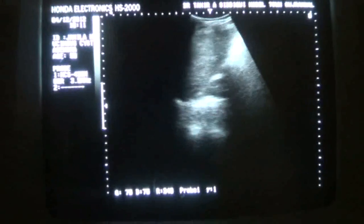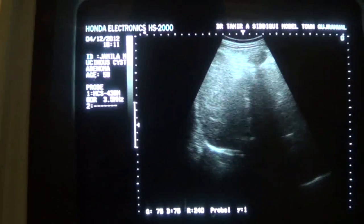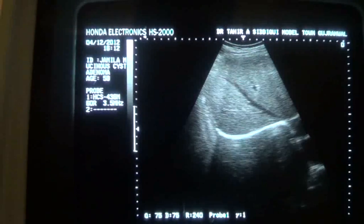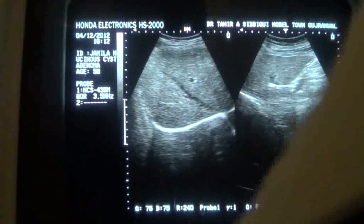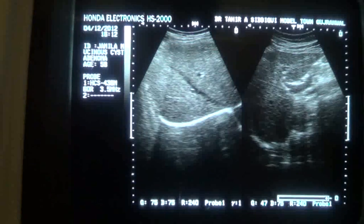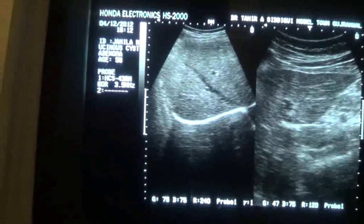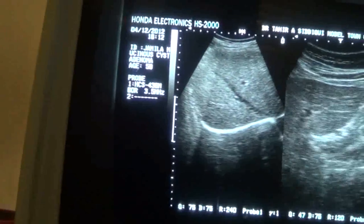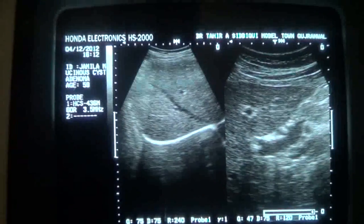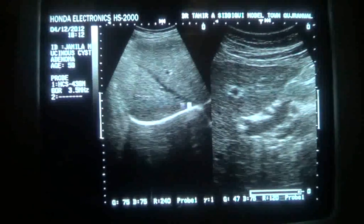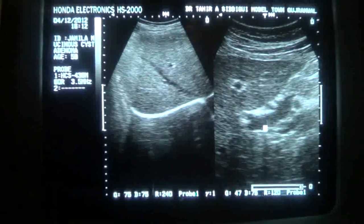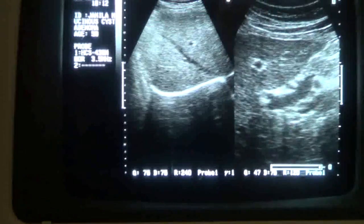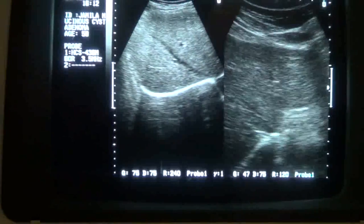Is there any focal lesion within the liver? This is the right lobe of the liver and this is the left lobe. I will concentrate on the left lobe. This is the liver, this is the middle hepatic vein, this is the left lobe of the liver, the portal vein, and the region of the portal hepatis. No focal lesion relating to the liver.